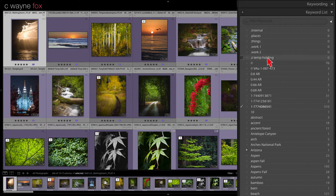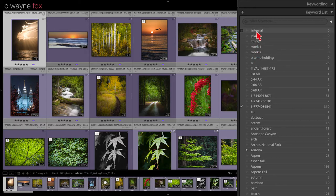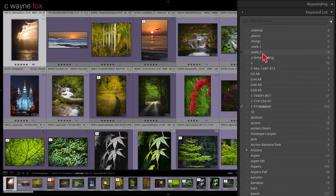Now I've got basically six keywords here, all starting with a dot so they all stay at the top. The three — internal, places, and things — are the only ones that will show up when I'm done. Work one, work two, and Z temp holding are ones we're going to use in the process of organizing the keywords. Once we get it all organized, we'll be able to delete those.